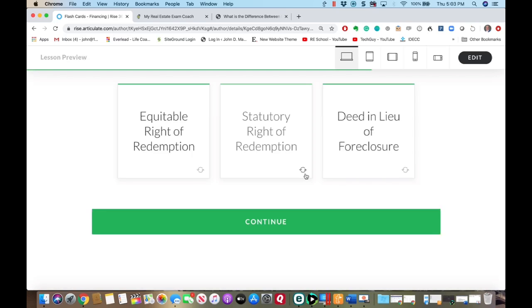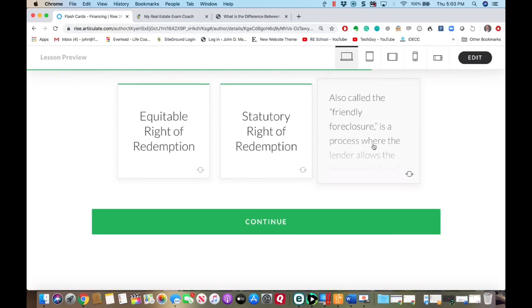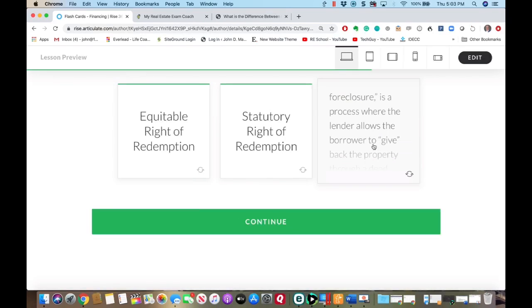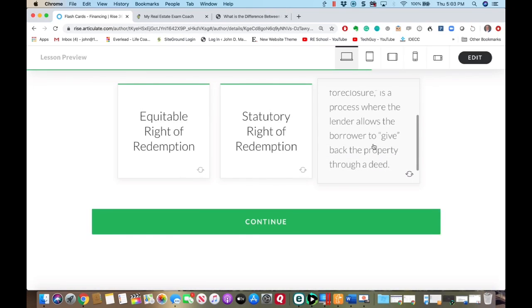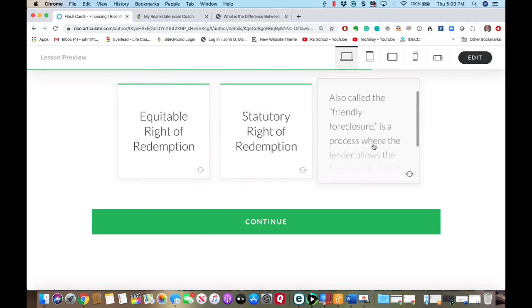What you need to know for the exam: equitable right is before the sale happens; statutory is after the sale. Deed in lieu of foreclosure, also called the friendly foreclosure, is a process where the lender allows the borrower to give back the property through a deed.